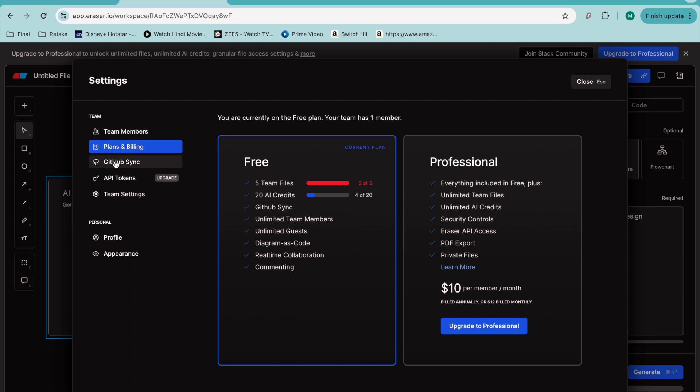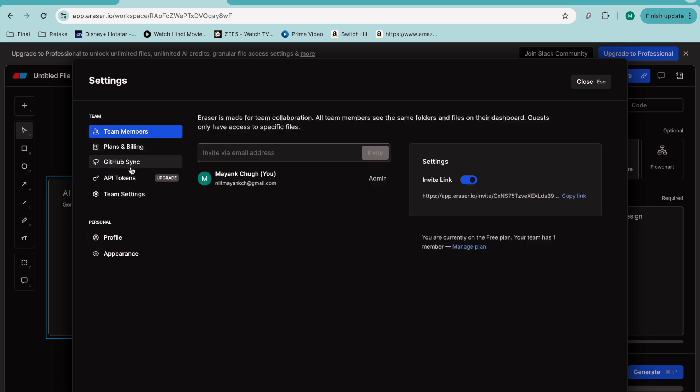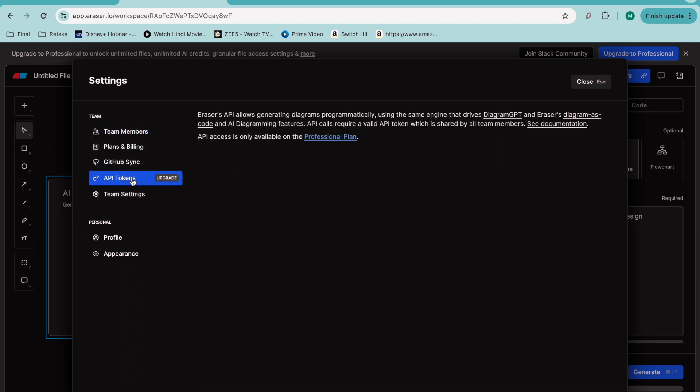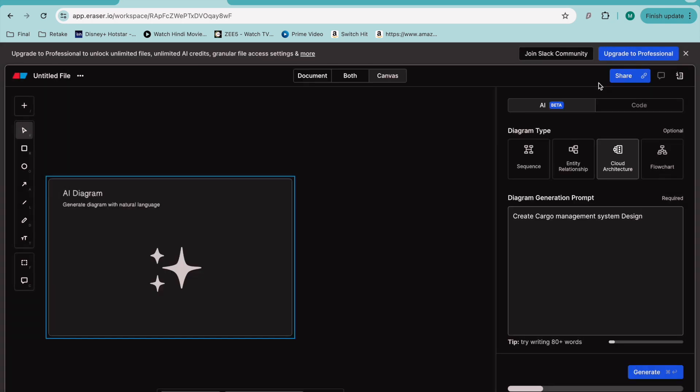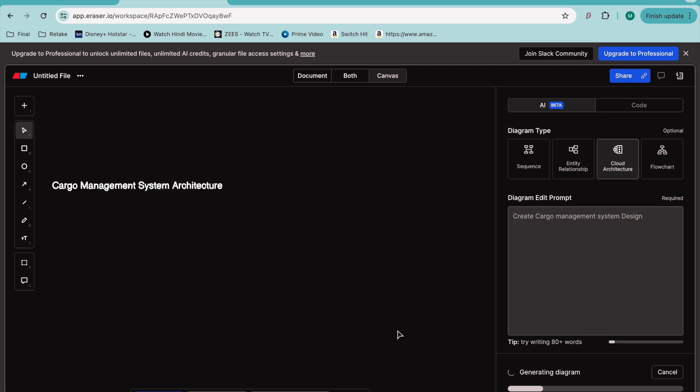is $10 per month and you get everything unlimited. Currently I'm using only the free version. You can also have an API key and all